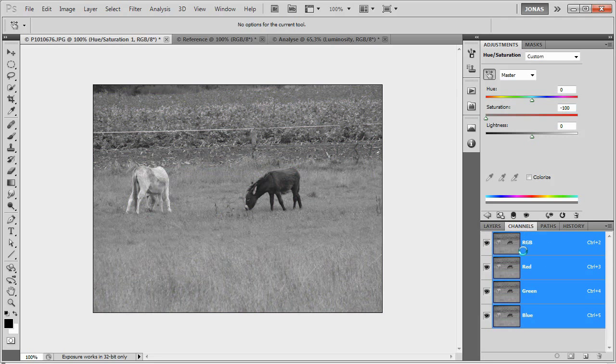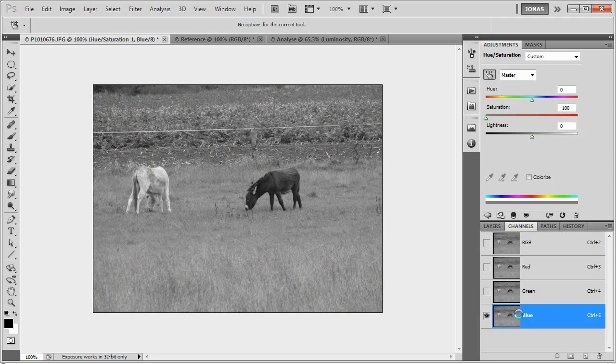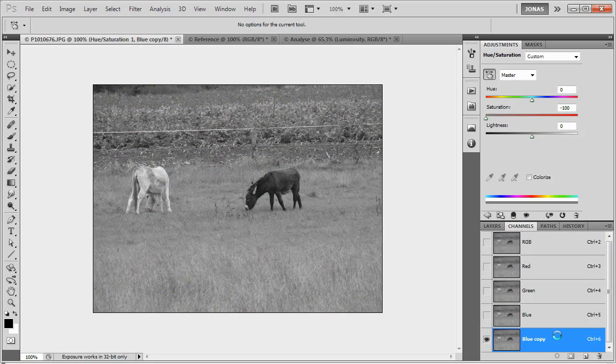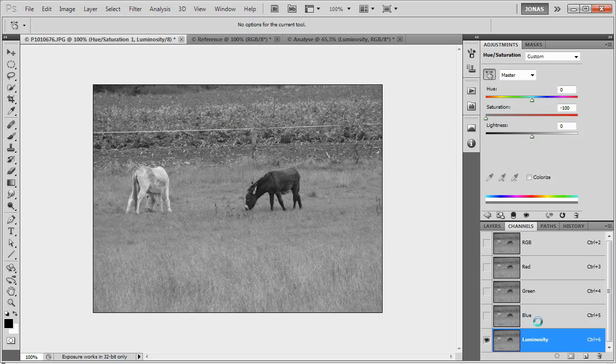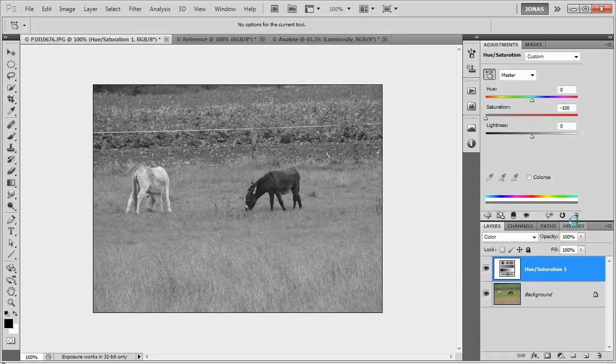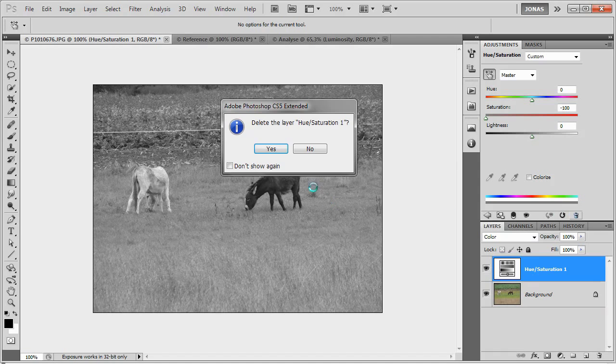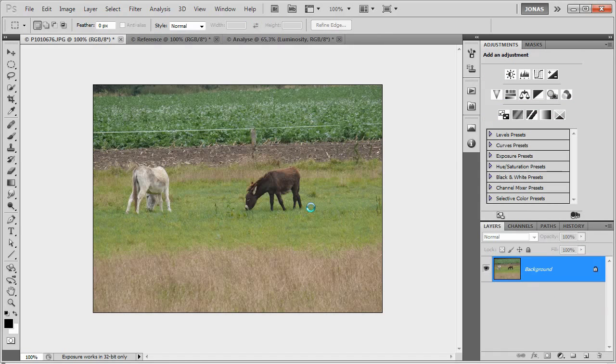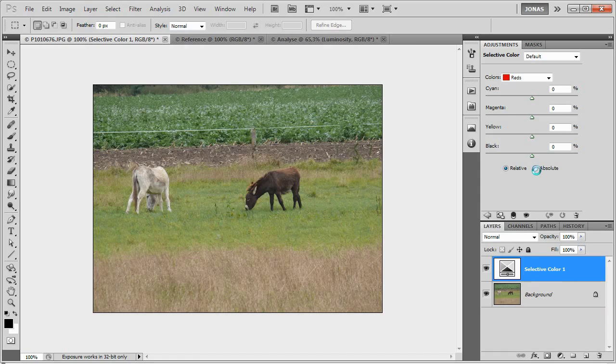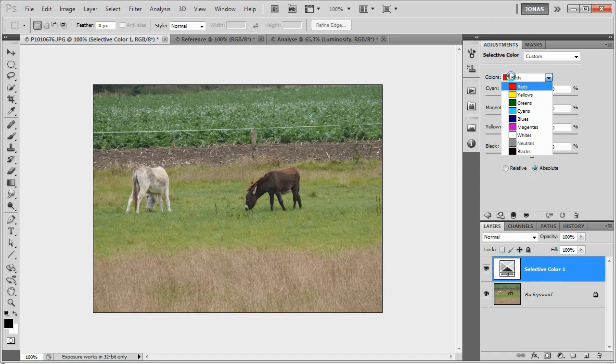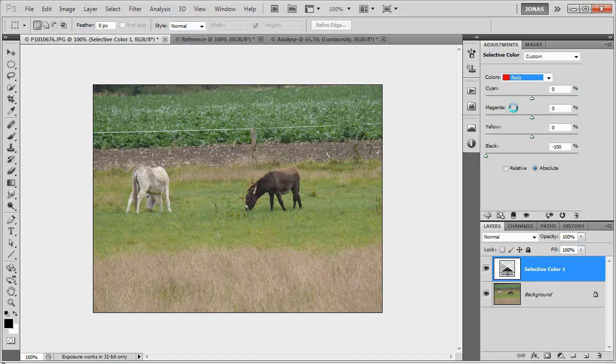Now we're going to copy any of the three individual channels, and this is our luminosity. Now we wanted to combine this luminosity with our original saturation, and so what I'm going to do next is use a selective color adjustment layer. Make sure the method is set to absolute, and in all the colors, set the black level to negative 100.